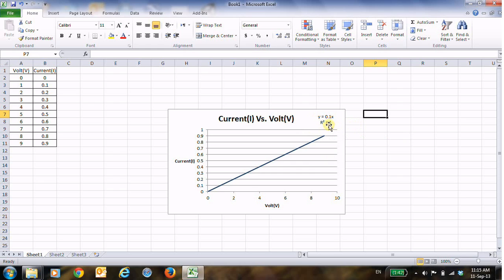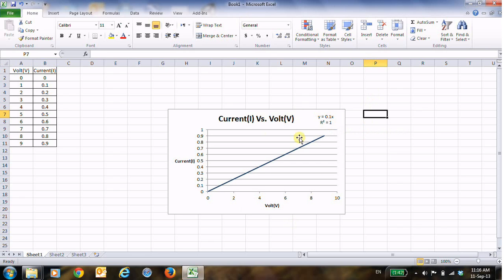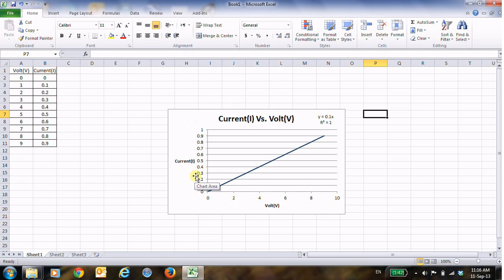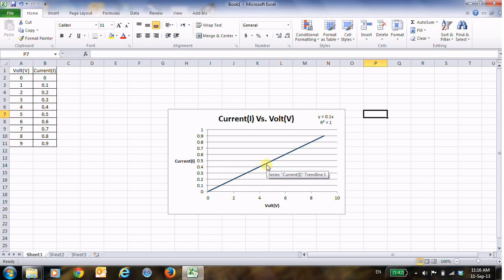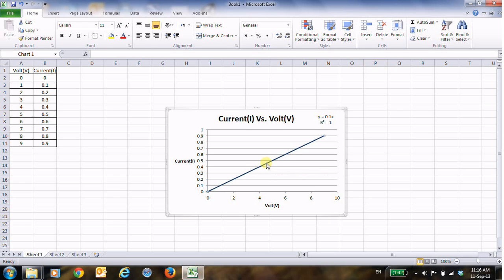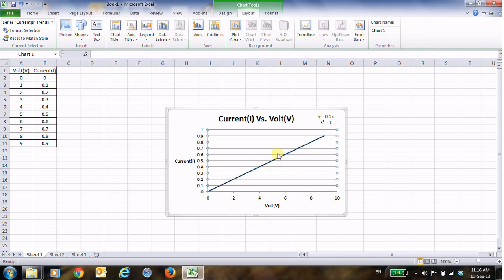This is the linear equation that we want. Now just last thing before we close this video. Suppose that you made a mistake from the beginning and by mistake put the current on x-axis and the voltage on y-axis, and you want to reverse them. So to do this if you did this by mistake.